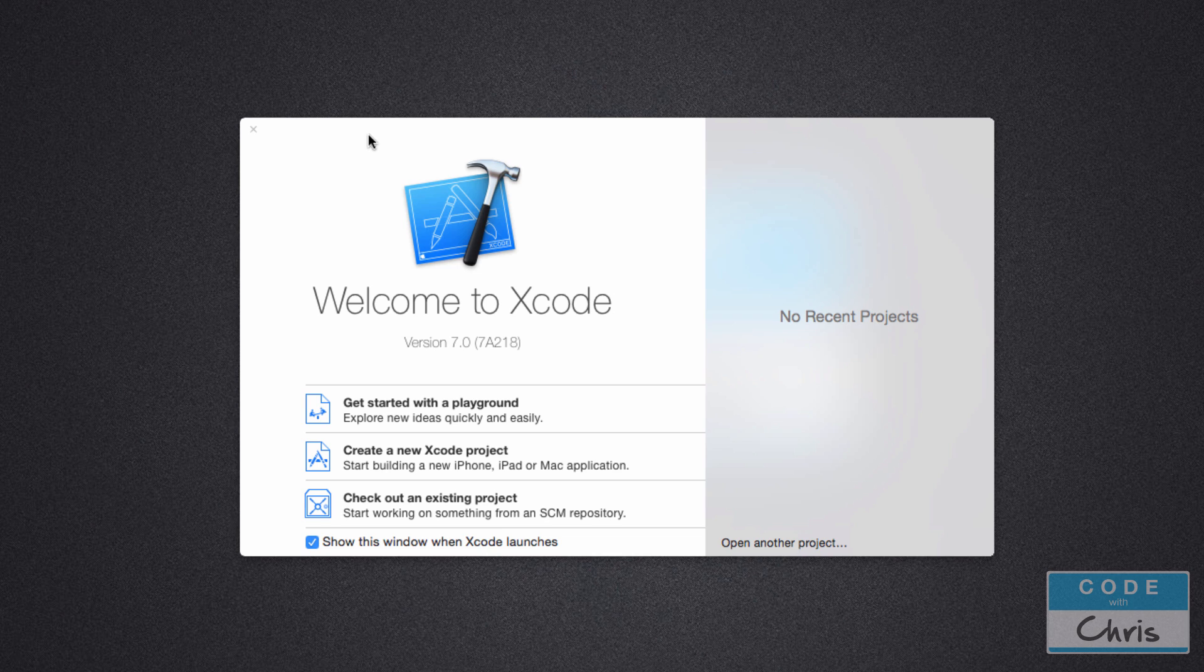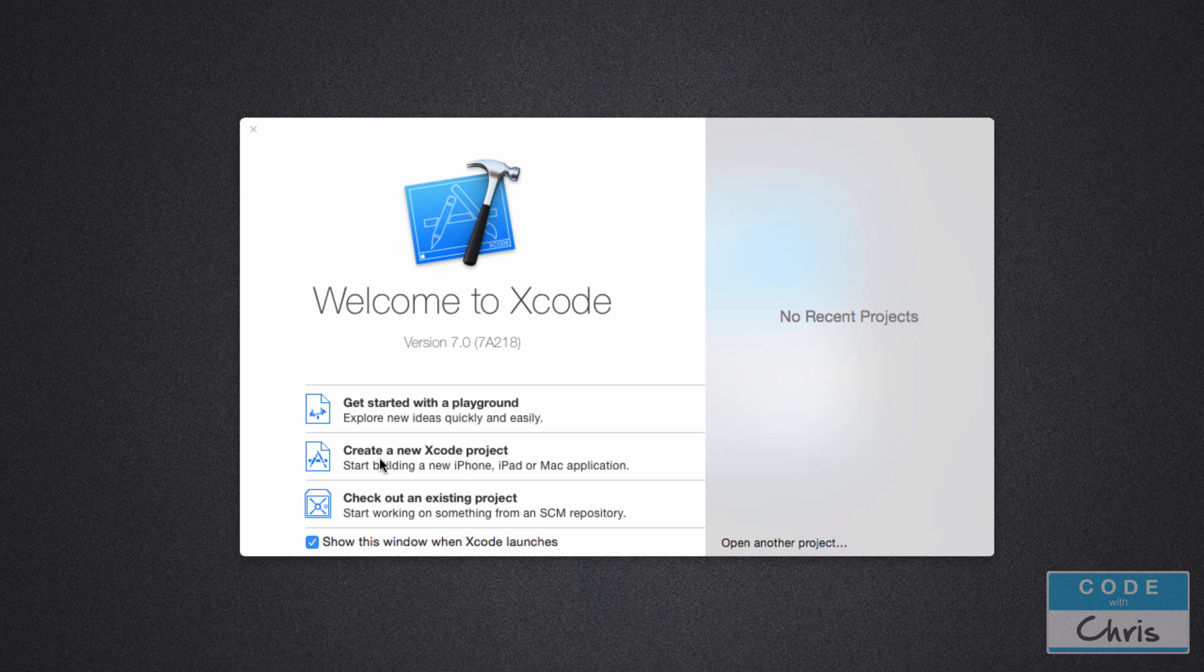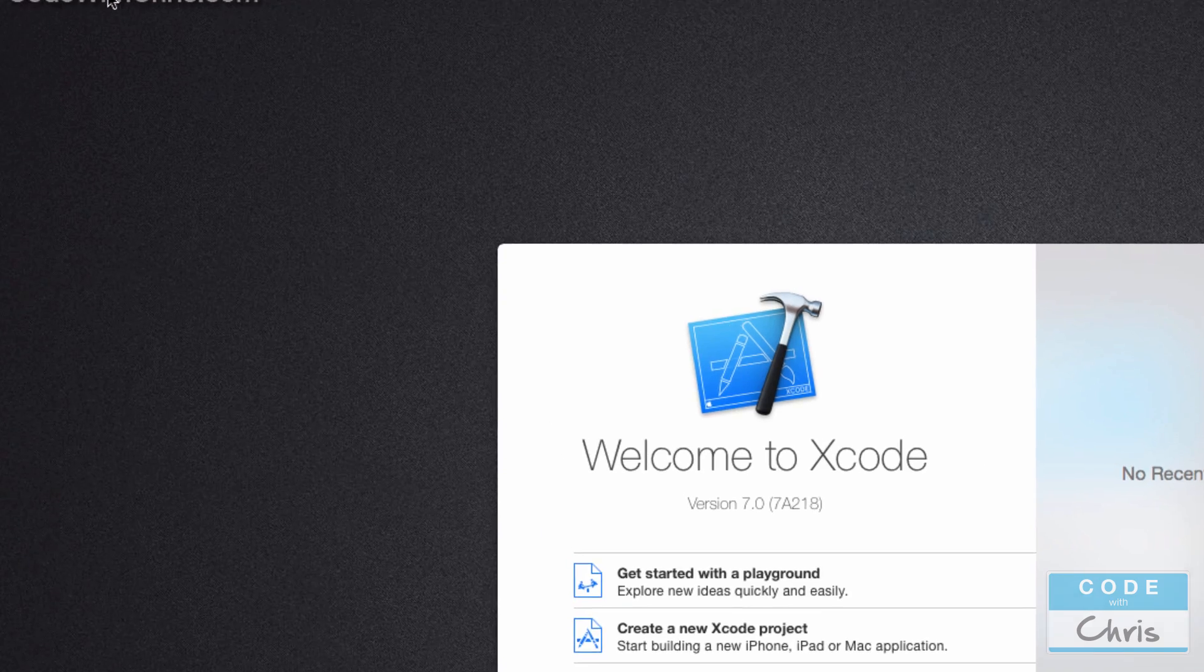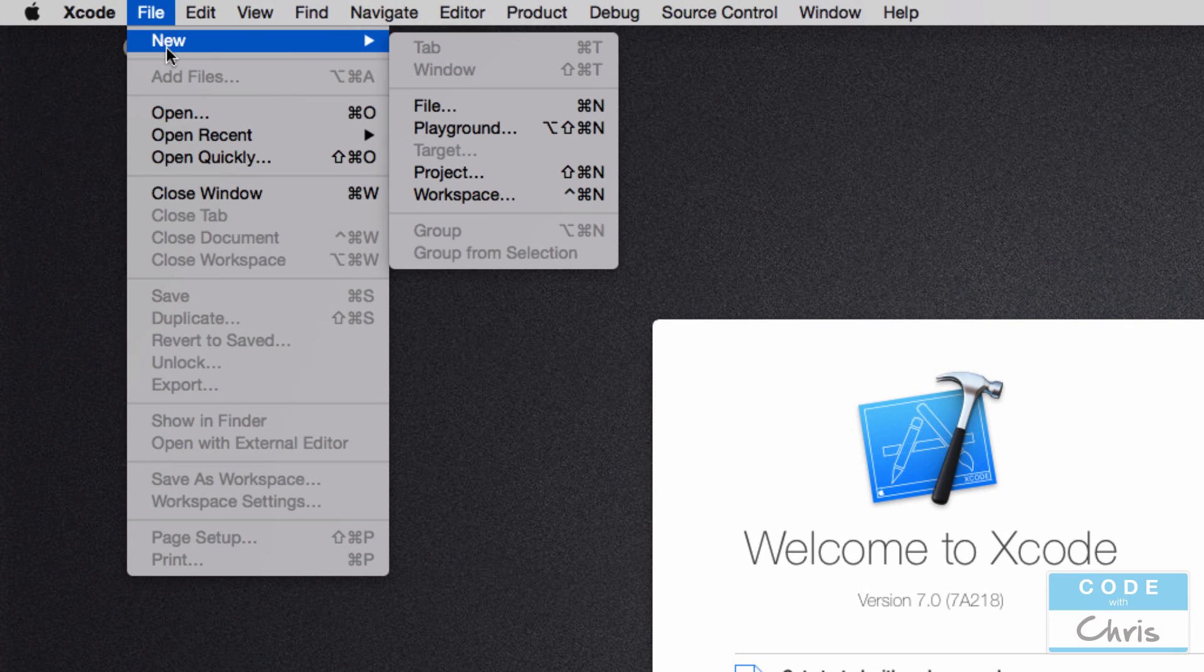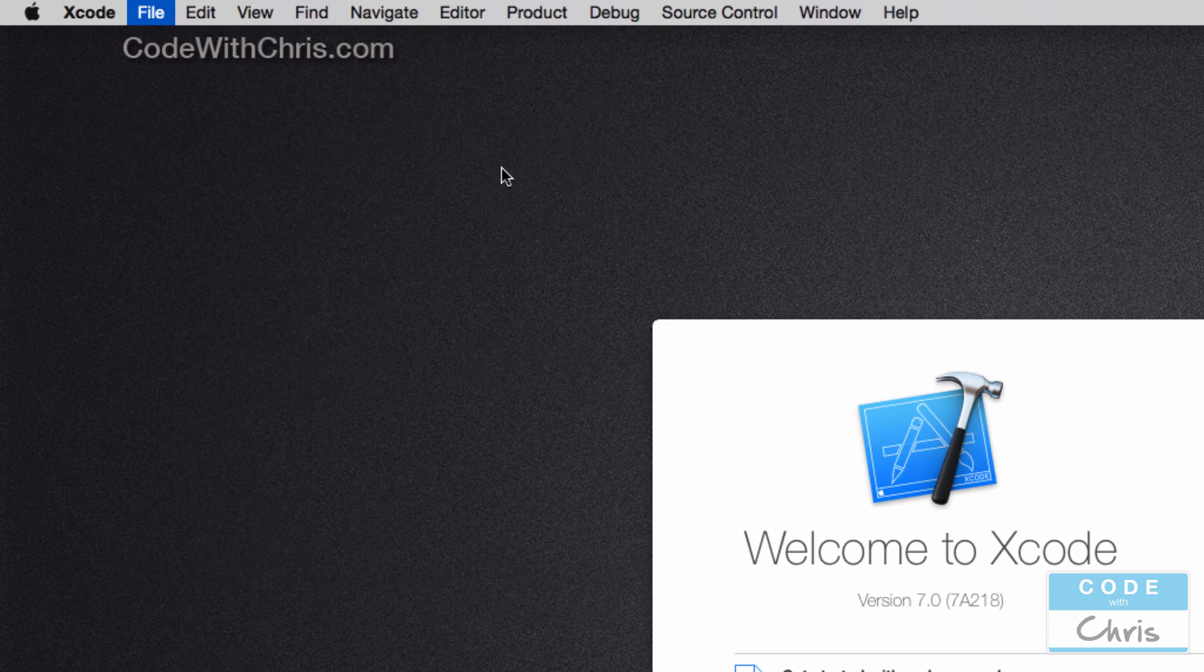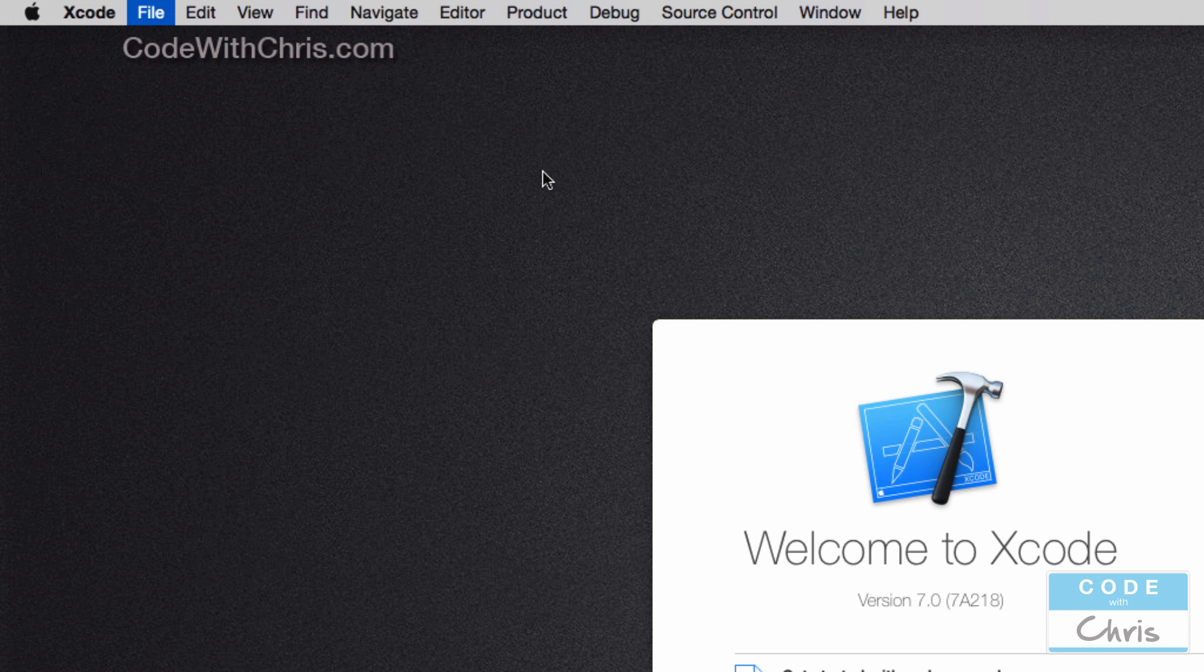If you've been following along you should have Xcode installed already and when you open up Xcode you're going to see a welcome dialog like this and we're just going to select this option, create a new Xcode project. If you don't see this dialog you can go up here to file, new and project. So we're just going to create a new Xcode project.